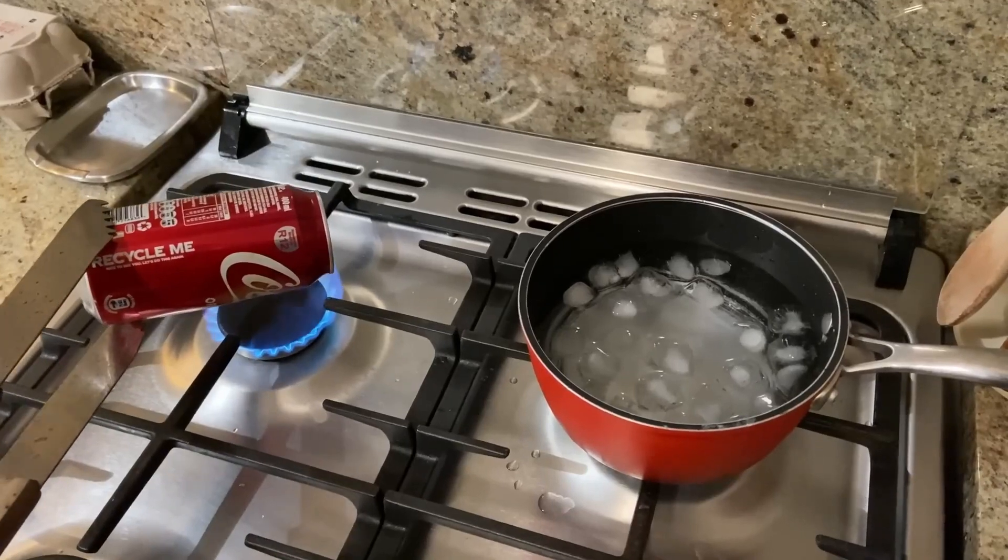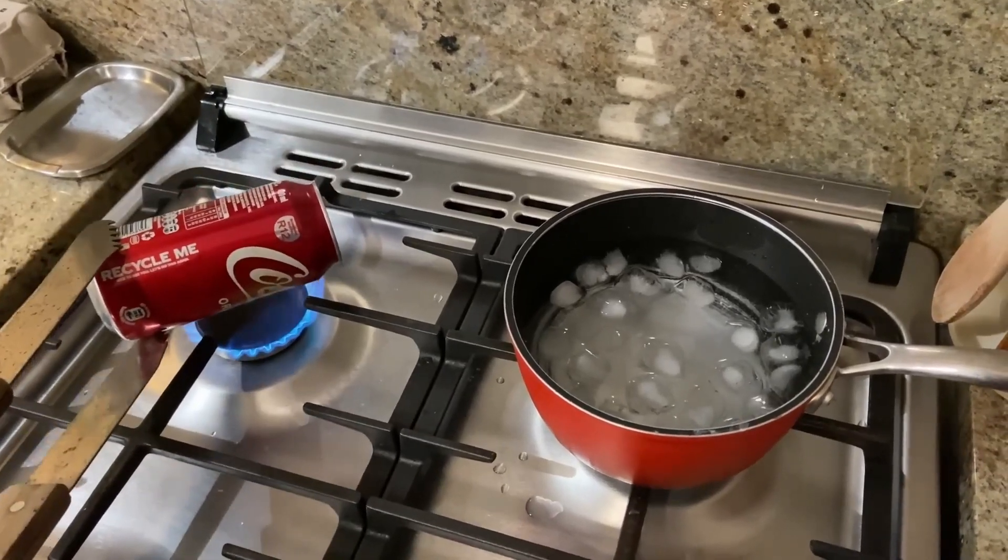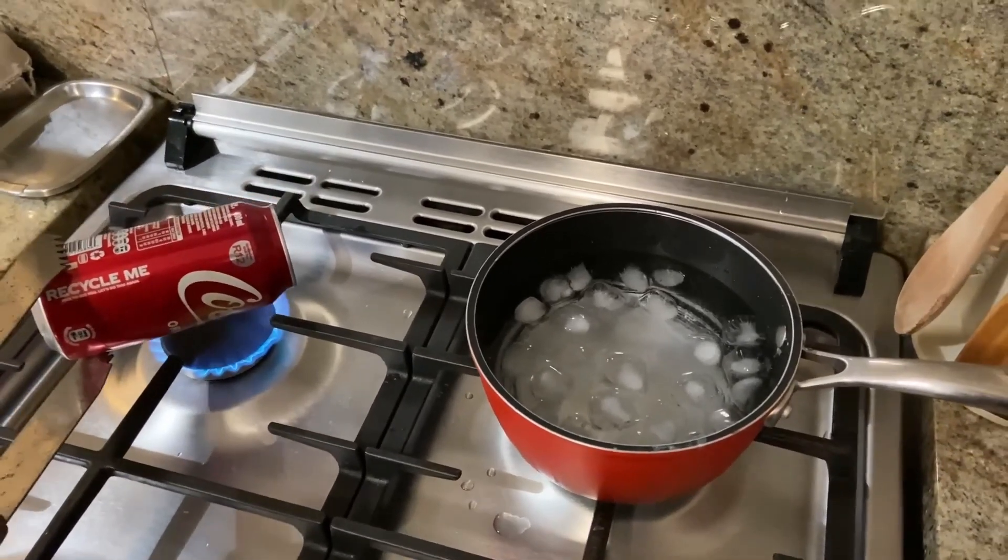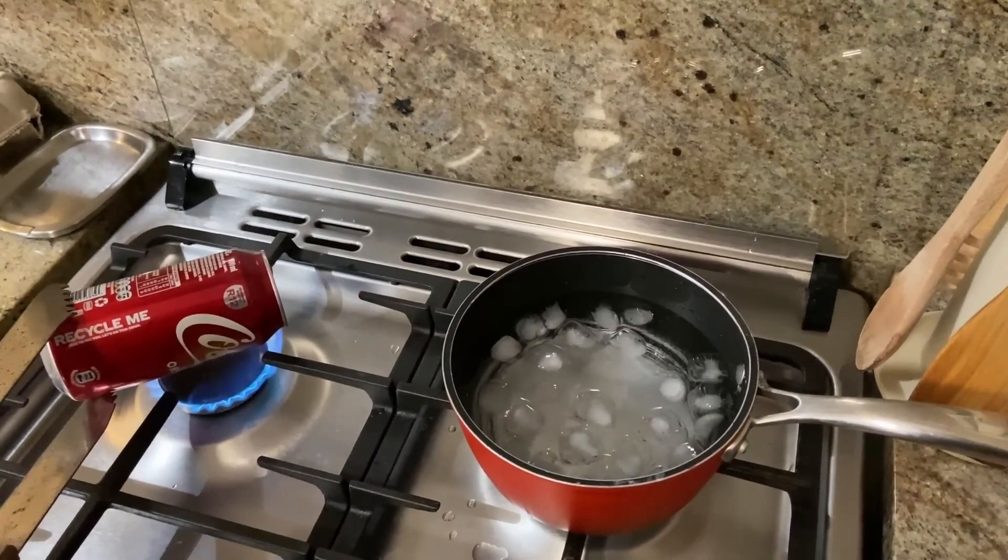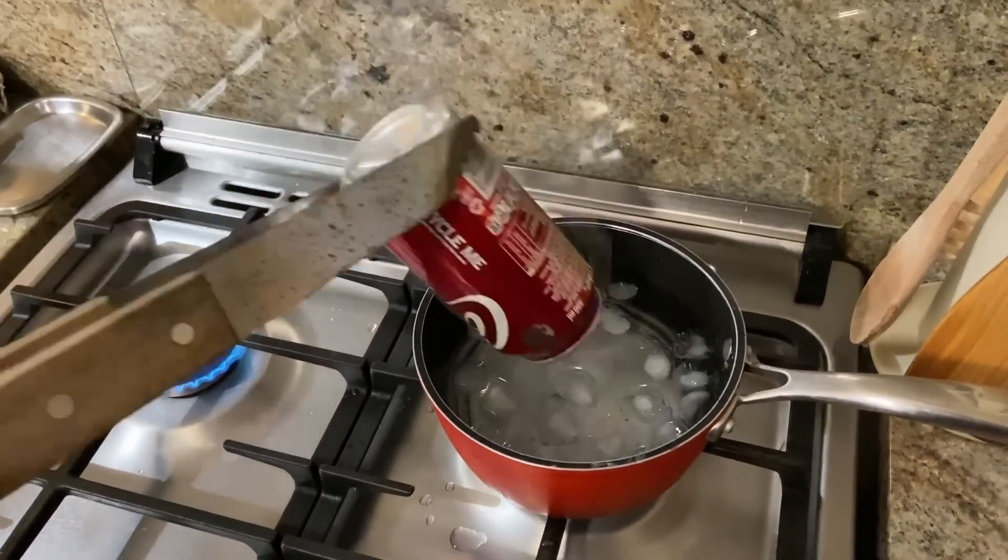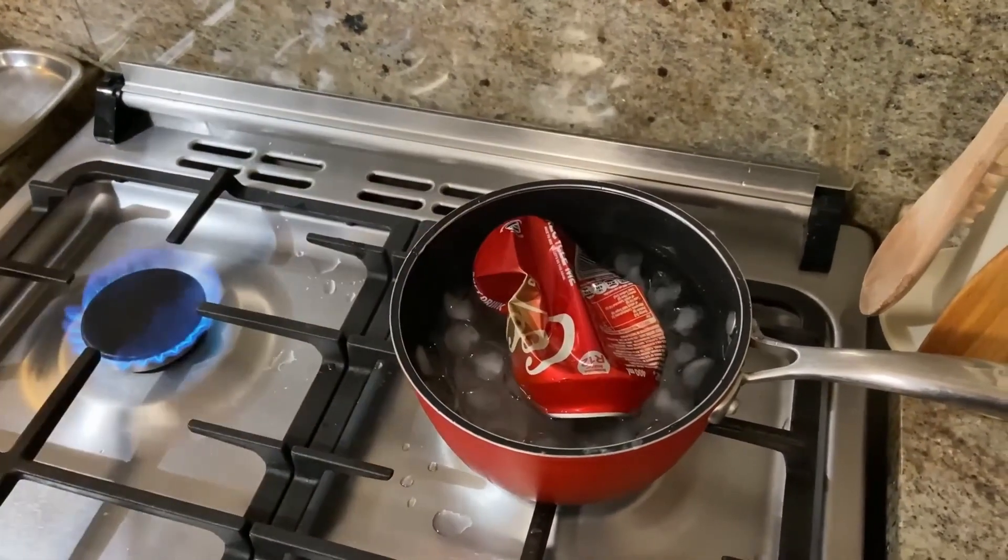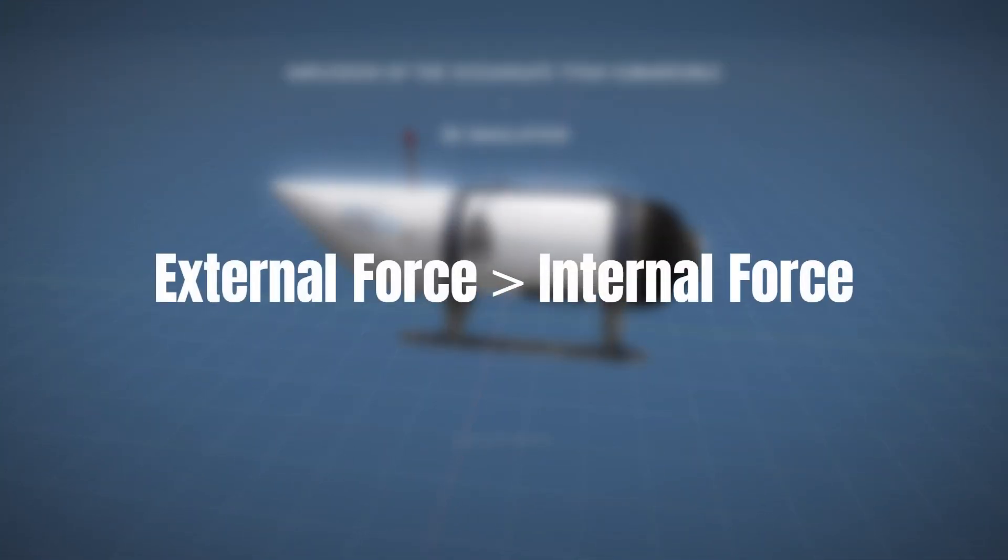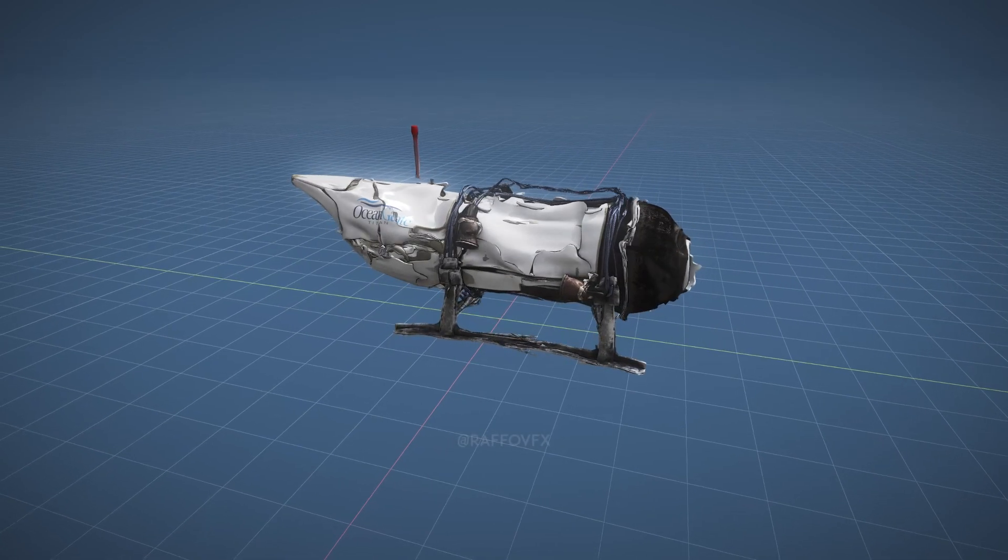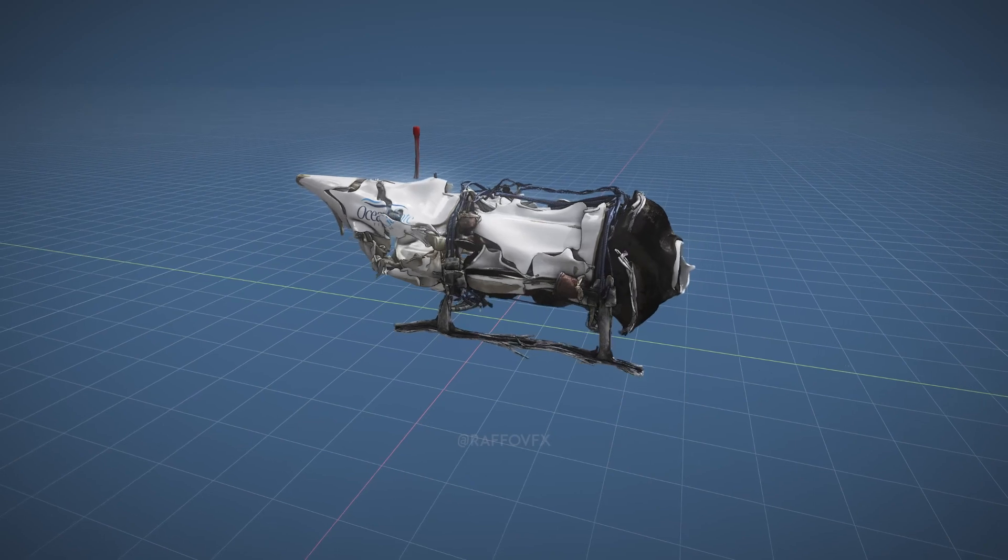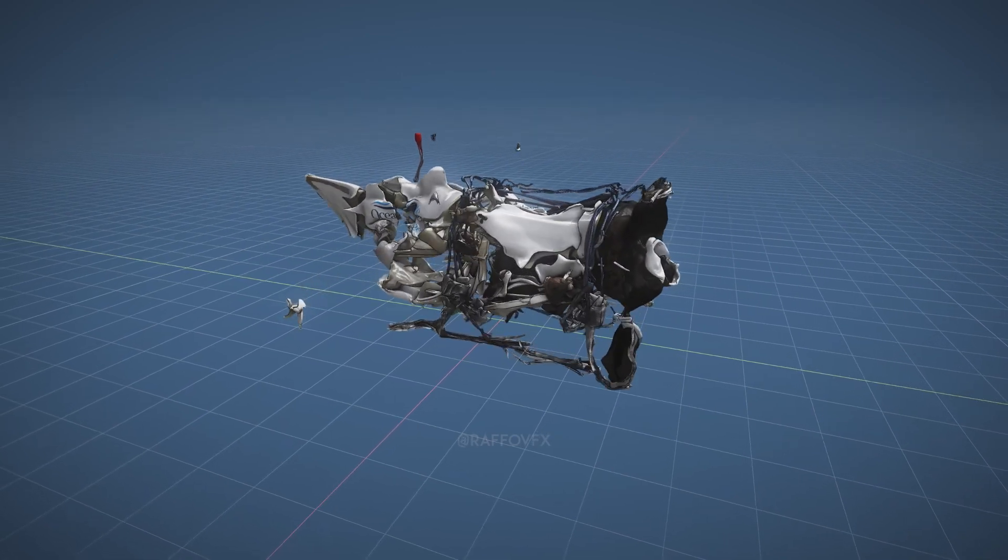So what is an implosion? Implosion, the opposite of explosion, occurs when an object or structure collapses inward under intense external pressure. When an external force exerted on an object or structure exceeds the internal pressure holding it together, it can cause the collapse of the object inwards.